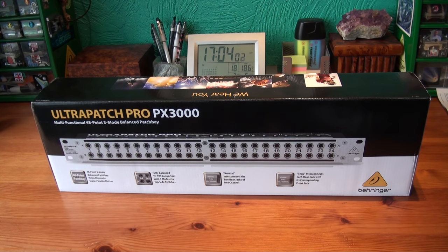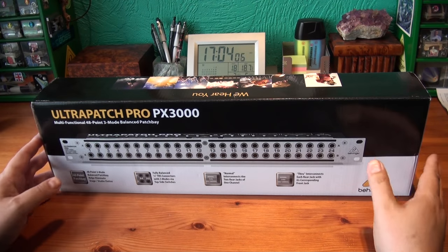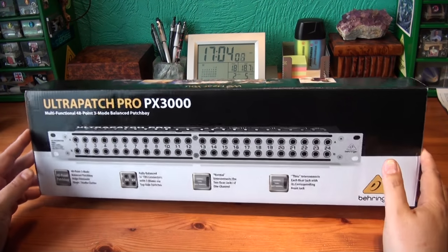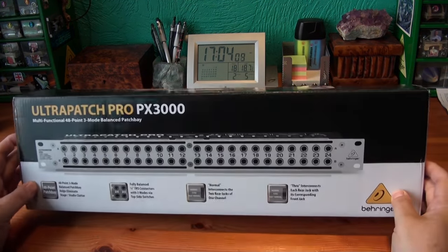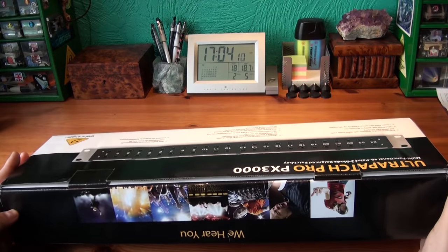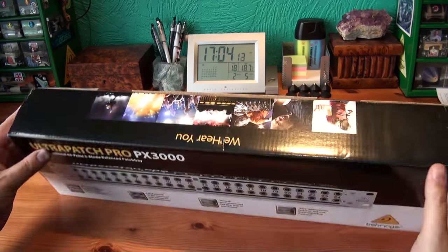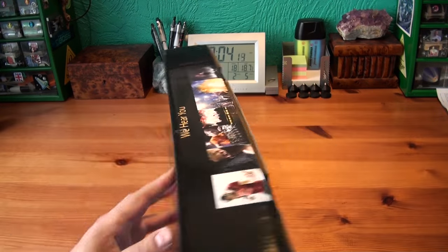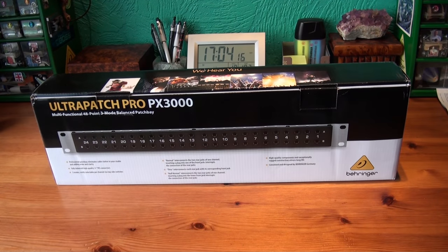It takes the jacks, not the XLRs. I haven't had a patch bay for a long time. I've only had one before. I've always tried to avoid using them to get the best sound quality. But I can't exist without it. I need to patch in effects to things.